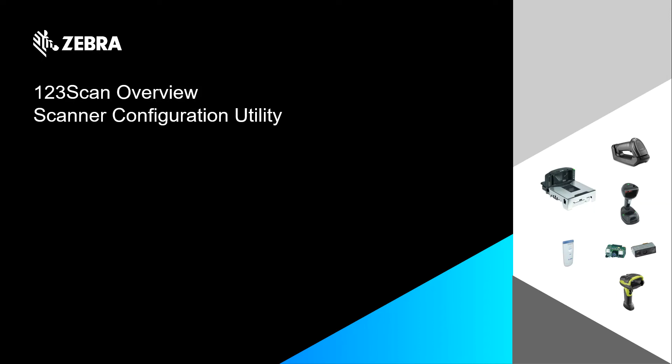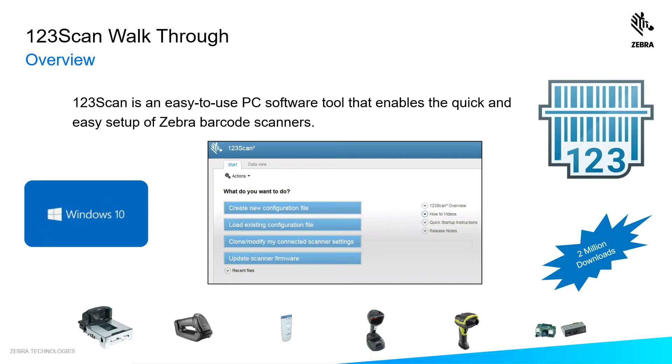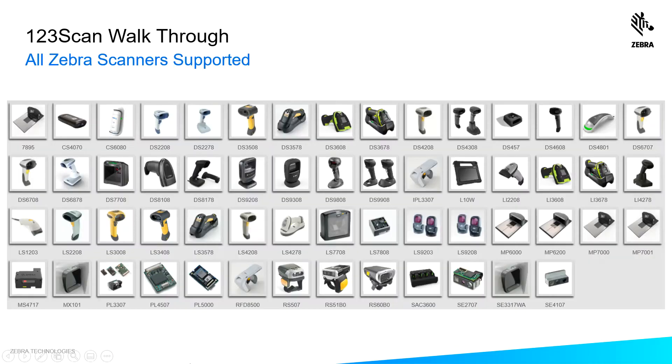You're interested in buying a Zebra Scanner, or maybe you've bought one. Now what? What's the next step? Well, let me introduce you to 123scan. With over 2 million downloads, 123scan is your easy-to-use PC tool to configure your Zebra Scanner. This tool supports all Zebra Scanners.